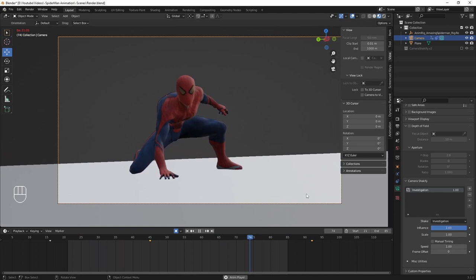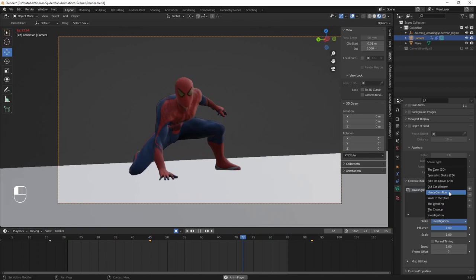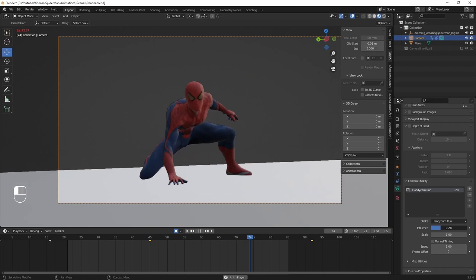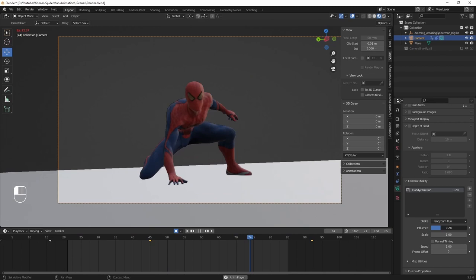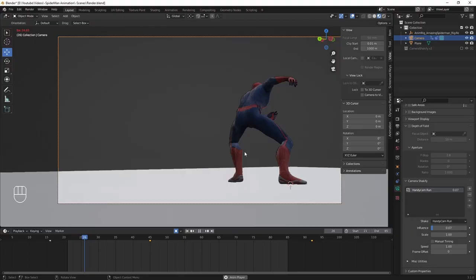One really awesome thing with this plugin is the ability to choose the type of shake. You can see we have a shake dropdown — by default it's set to 'investigation.' Open that up and you'll see all different types of camera shake for very specific types of camera movement. We have things like 'handy cam run,' giving the feeling that a person is actually running. Obviously this shake is way too much for what we need, but we can dial down the influence to get something more subtle that still feels dynamic.